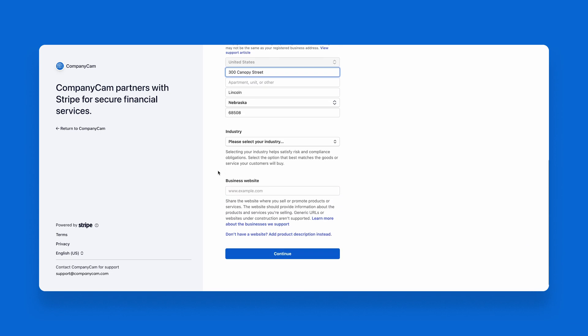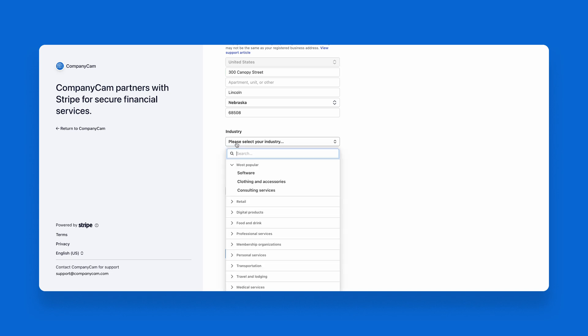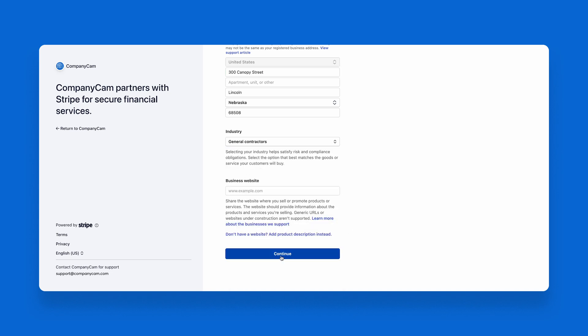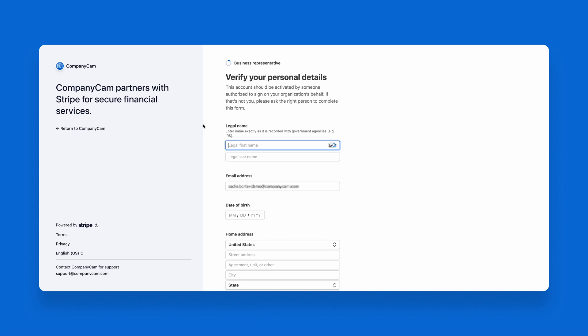Here, we'll fill out our business address, industry type, and fill in the business website if you'd like to include that as well. Next, we'll fill out information for the business representative. This information should be for the business representative who has the authorization to sign into the Stripe account on your organization's behalf. Make sure that this dedicated person is filling out the form with their legal name, email address, date of birth, home address, phone number, and the last four of their social security number. Once we've filled this in, we'll go ahead and hit continue.